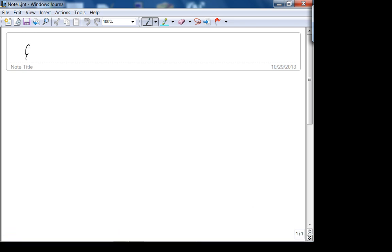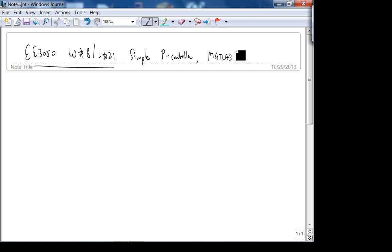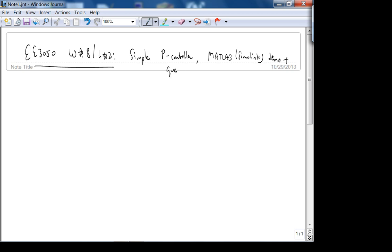Alright, so today we're going to continue where we left off last time. Simple P controller — let's see MATLAB Simulink actually. Demo, and I'll record this later and post it online, like something similar to what we do in class. Demo plus we'll see how to quantify the time response of first-order systems.